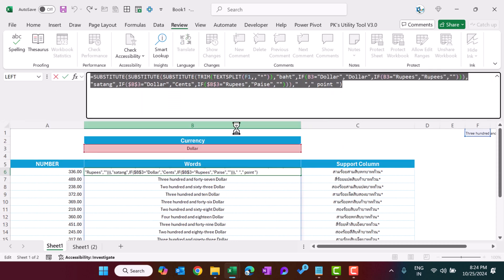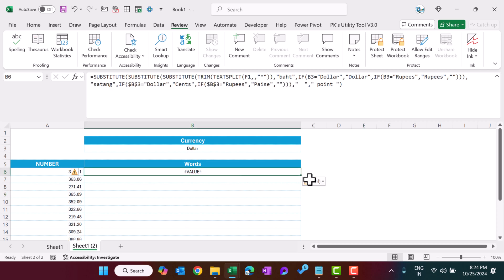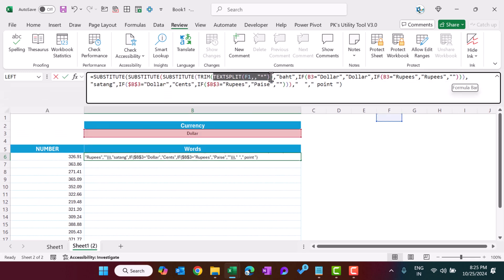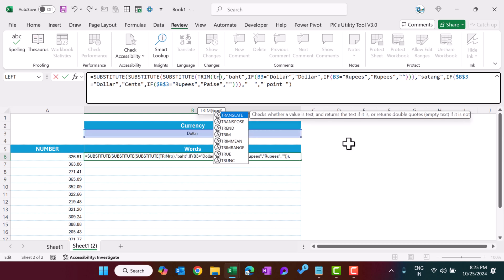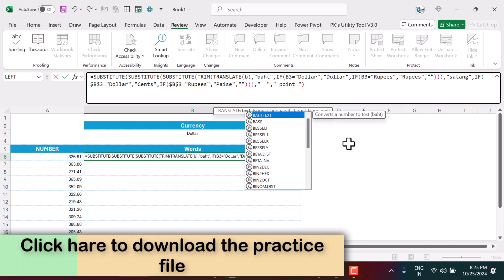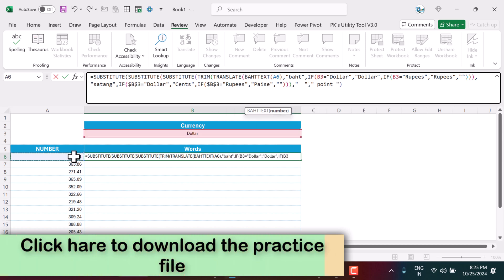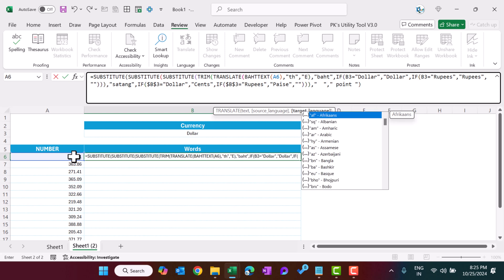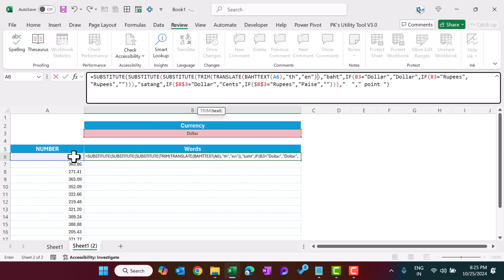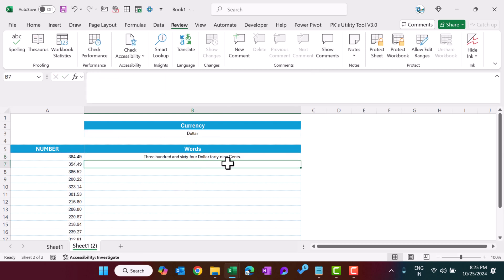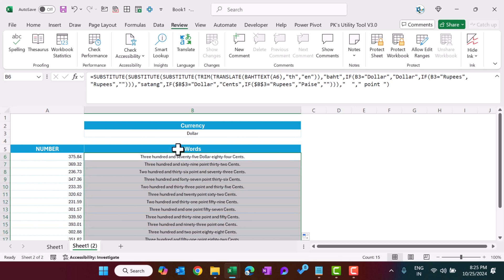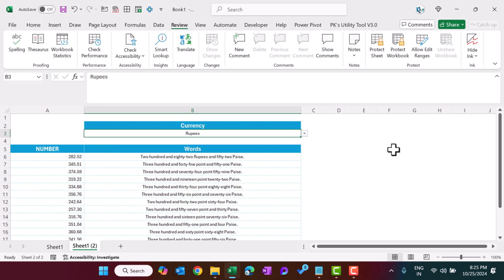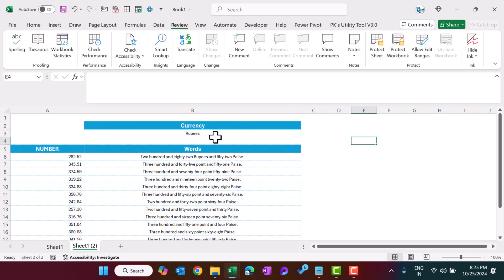We'll copy the full formula from method one. In place of the pasted F1 reference inside TEXTSPLIT, we'll use the TRANSLATE function wrapping the BAHTTEXT call directly — TRANSLATE(BAHTTEXT(...), 'th', 'en'). Close and hit Enter. We're getting the words automatically. Fill this down. You can see it is converting dynamically — changing the number automatically updates the words.